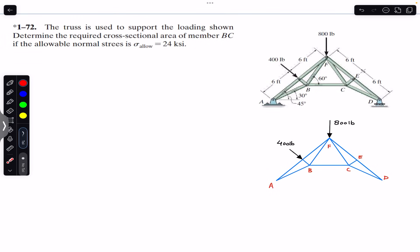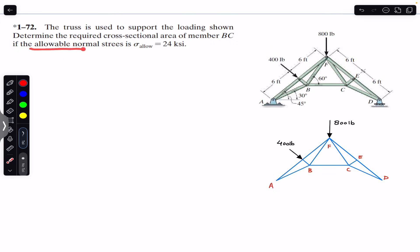Hello students, welcome back to Engineers Academy. Do subscribe to my channel if you are here for the first time. We are going to solve this problem which says the truss is used to support the loading shown. Determine the required cross-sectional area of member BC if the allowable normal stress is 24 ksi. The allowable normal stress equals the force applied on member BC divided by the cross-sectional area of member BC.